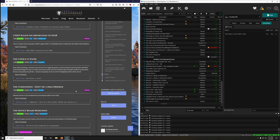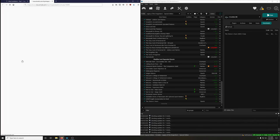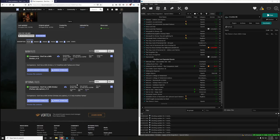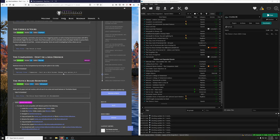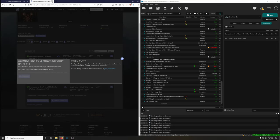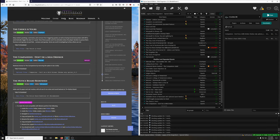The Companions Don't Be a Milk-Drinker restores honor to the Companions by removing the option to be a bully. Download it. The Notice Board Redefined adds real 3D paper and nail meshes with all-new high-res notes and wood textures to the notice board.